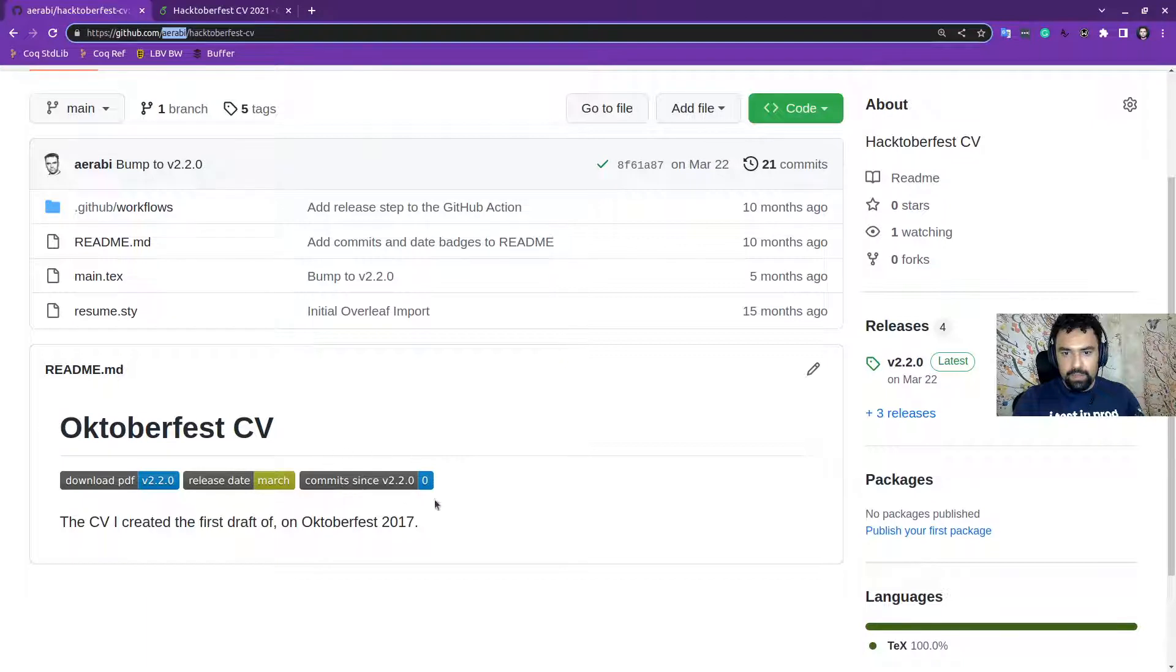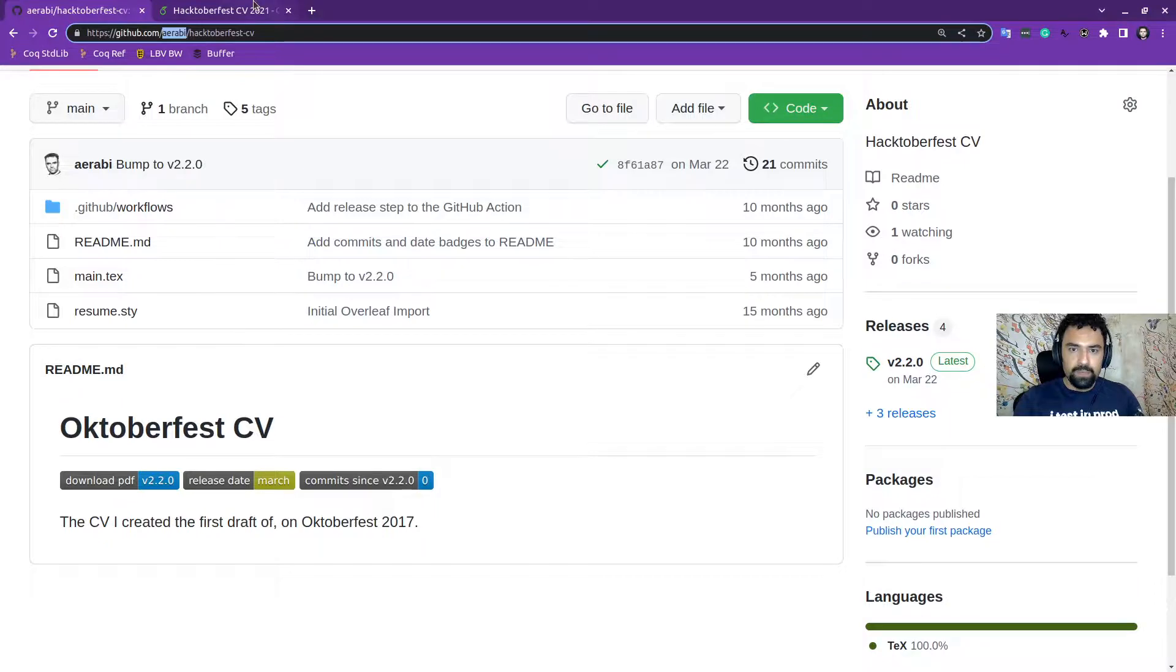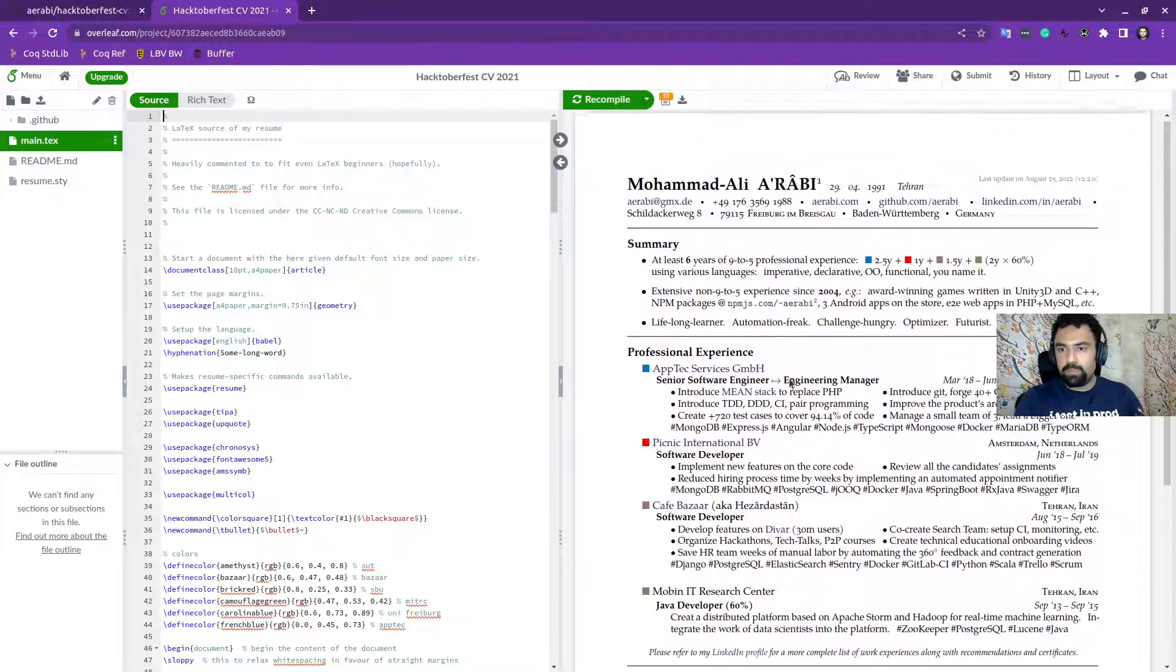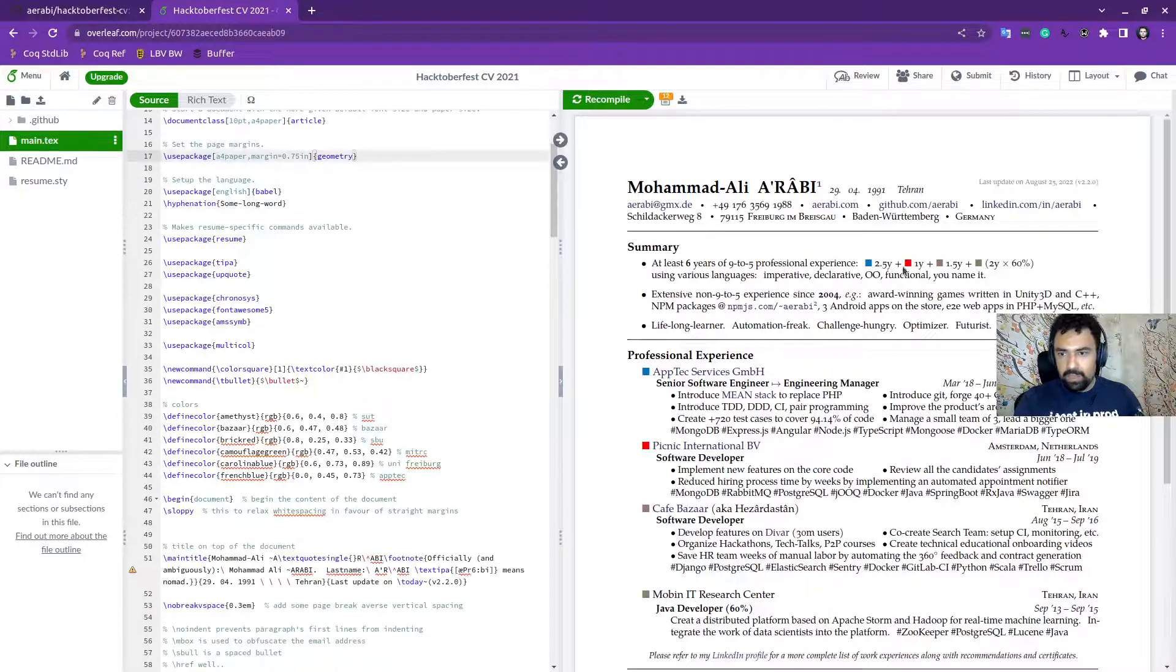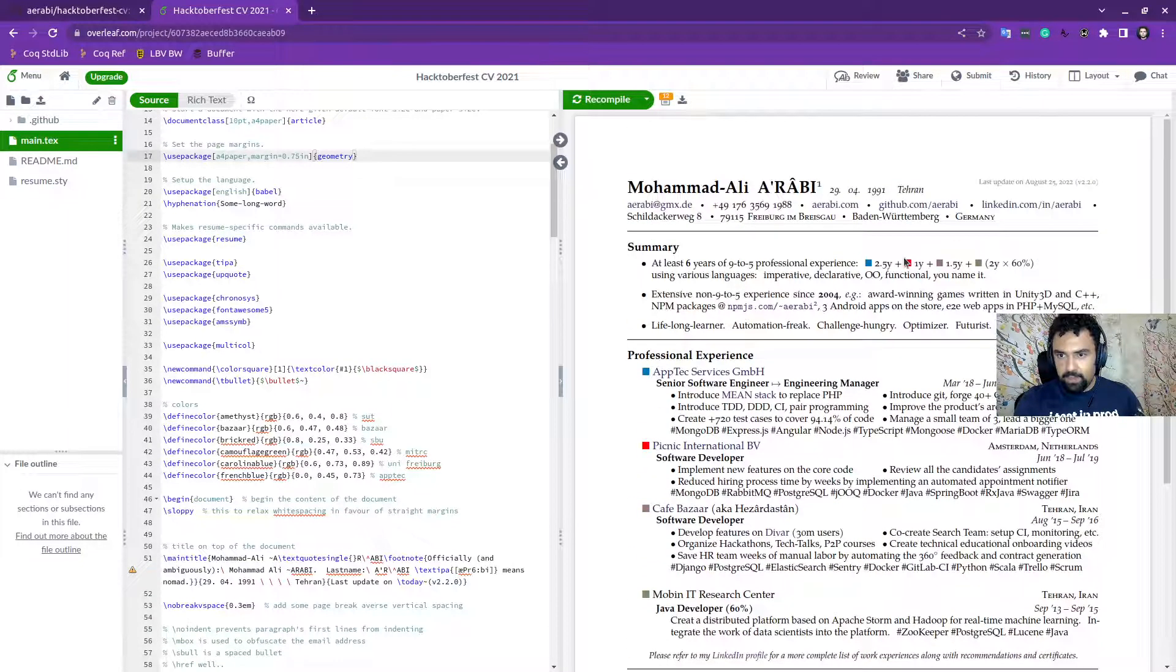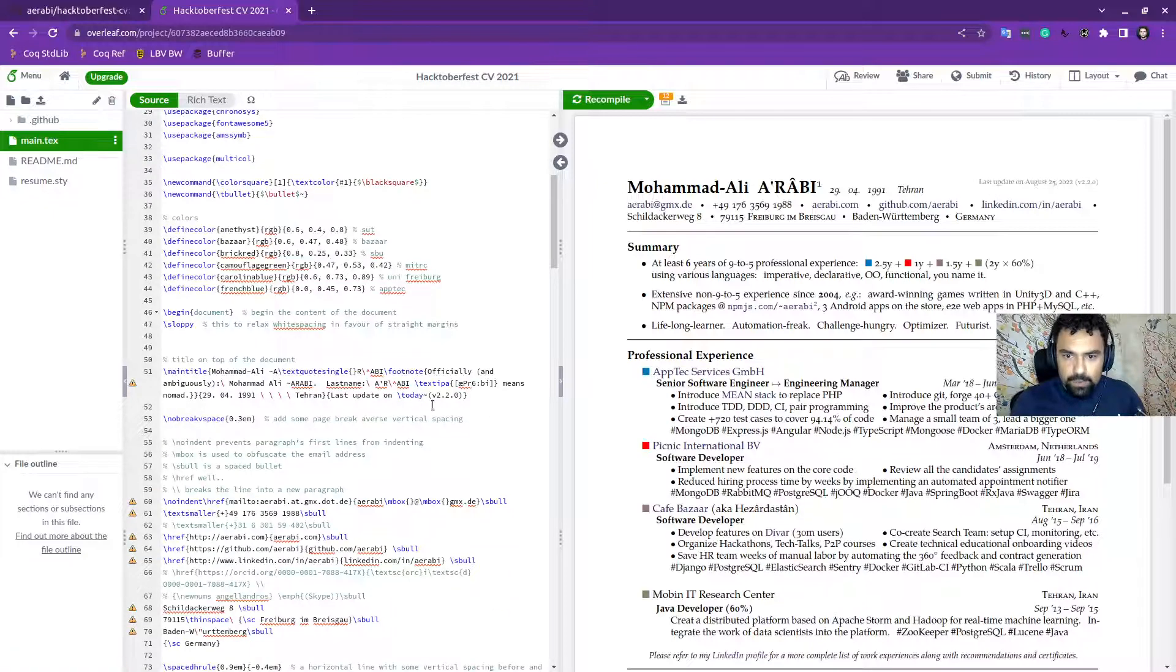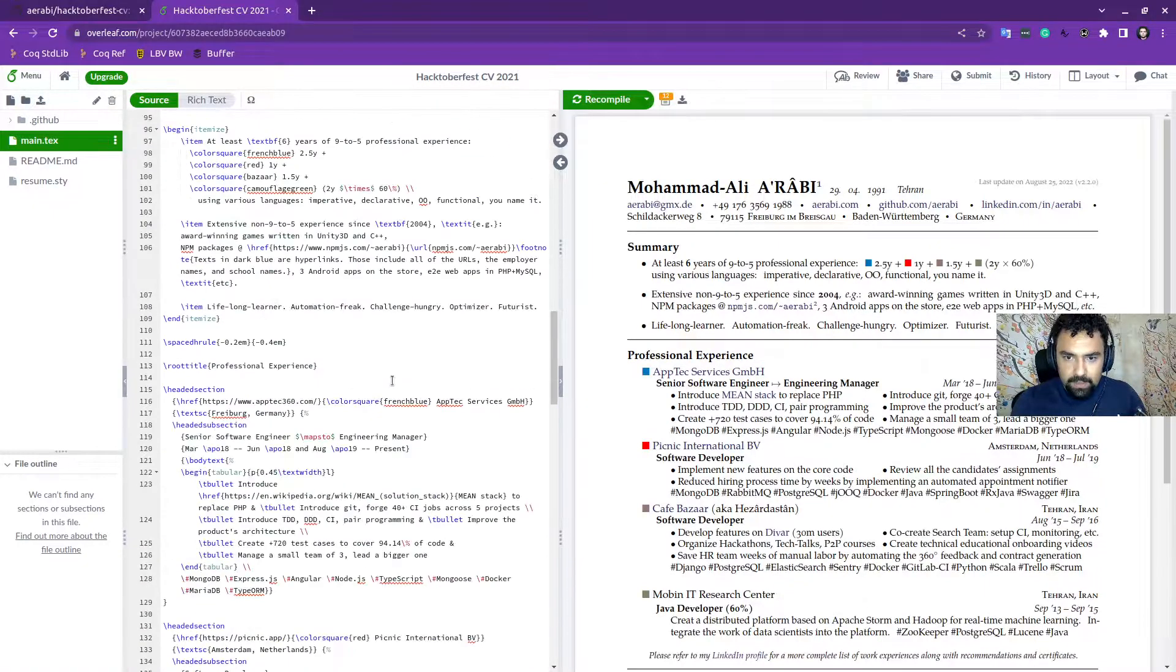So if you scroll down, here it says download PDF. If you click on it, a PDF is being downloaded. So the PDF is auto-generated. We will look into the code in a bit. Let's update and then we can see how it works. This CV is a bit outdated. So I don't work there anymore. I work at Yodel currently. So let's update it.